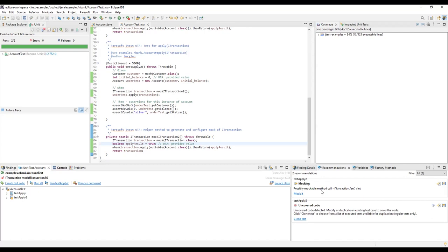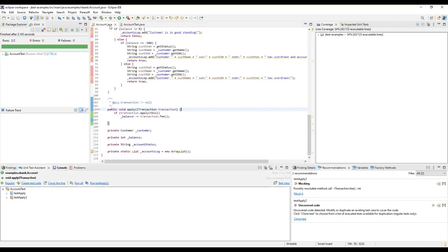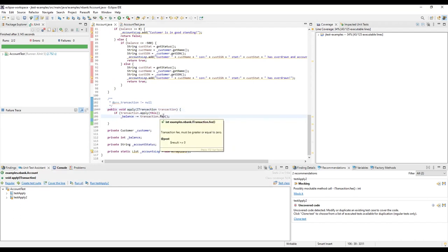The Unit Test Assistant has noticed that the fee method is being called on the mocked transaction. If we look at the code under test, the return value of fee is used to modify the account balance.